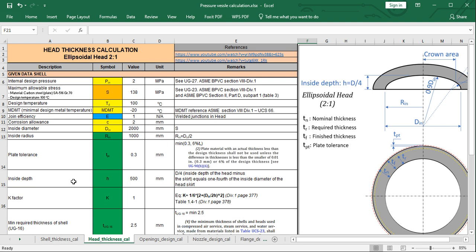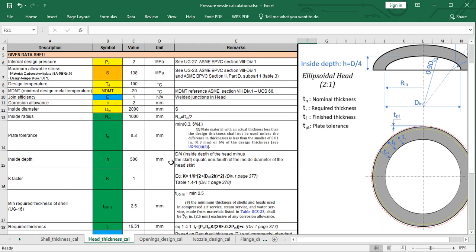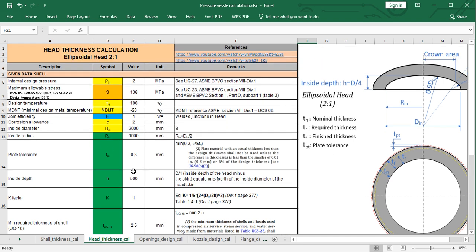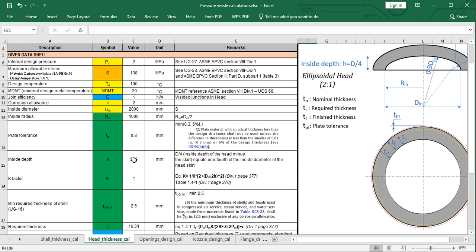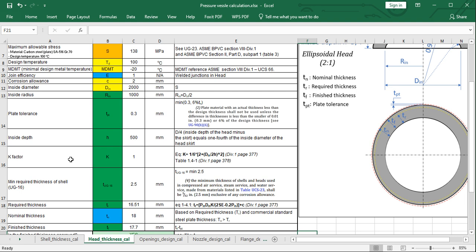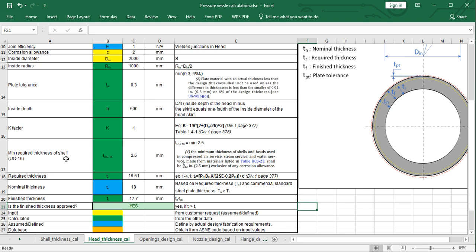The inside depth equals one-fourth of the inside diameter of the head, so in this case it is 500 mm. The K factor represents the relationship between the inside diameter and the inside depth. Based on Division 1, page 377, we have the corresponding equation, and the value of the K factor is approximately 1.